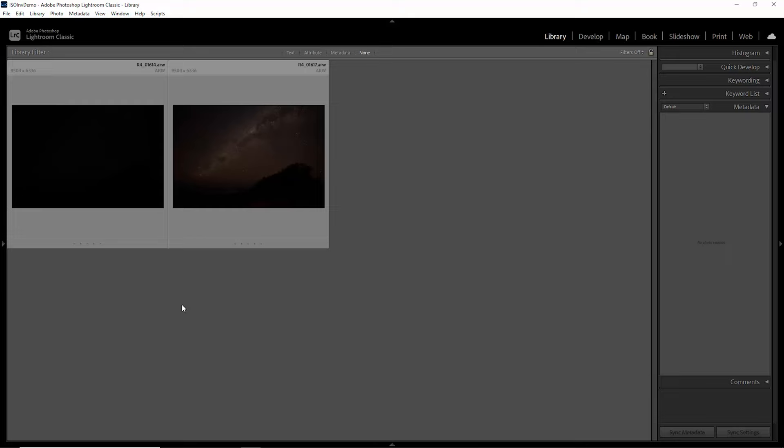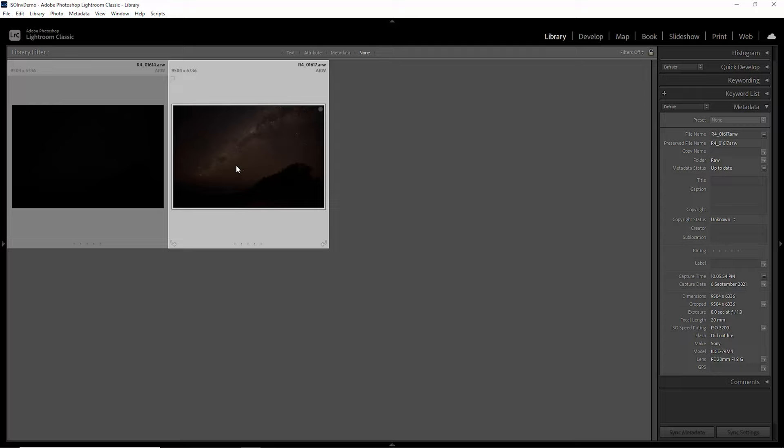So here's two unedited RAW photos in Lightroom. This one was shot at the base ISO of 320 and this one was shot at 3200 ISO. Let's start off by equalizing the exposures. I'm just going to select this brighter one, hold shift, select this other one.